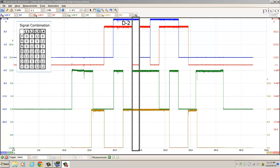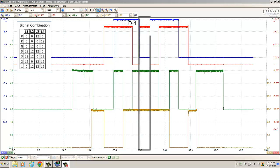For the D2 position: blue trace is 12 volts, red trace is 12, green is 12, gold is 12. That looks okay. For the D1 position: blue trace is 0 volts, red trace is 12, green is 12, gold is 12. And that looks good.